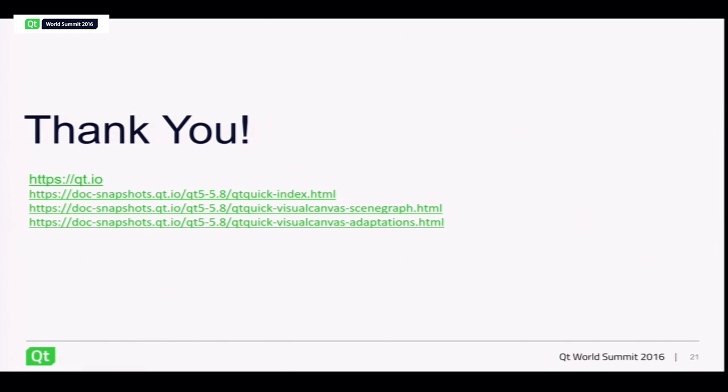Any other questions? Alright, thanks for your time and attention. Thank you, Laszlo Agach.